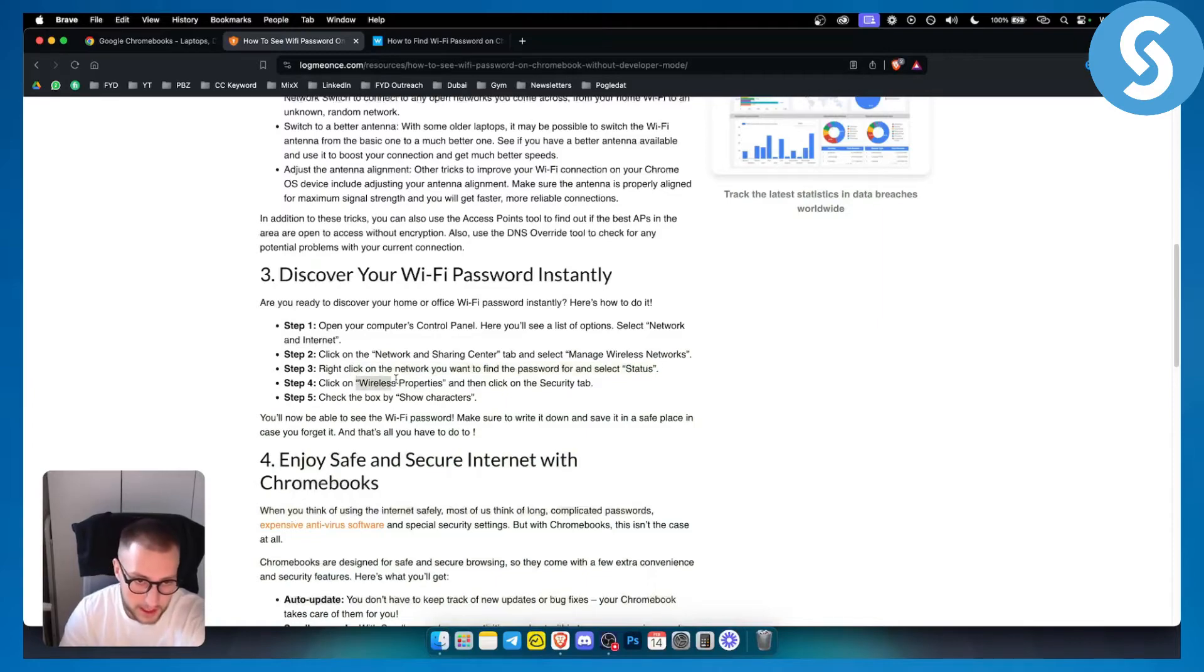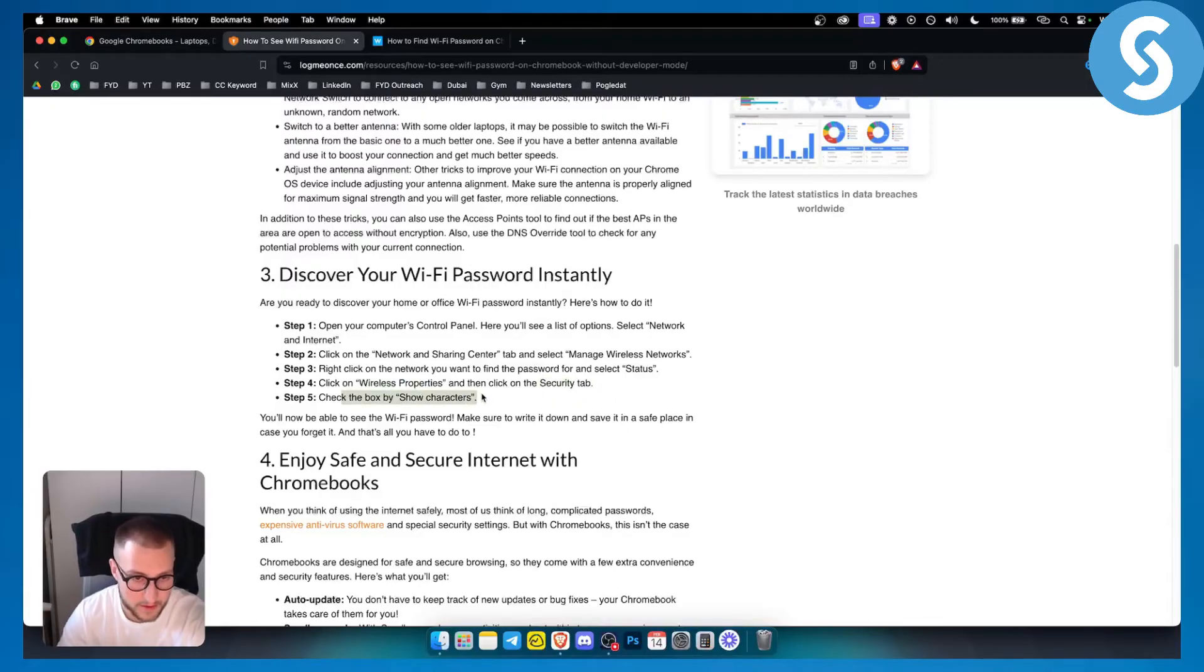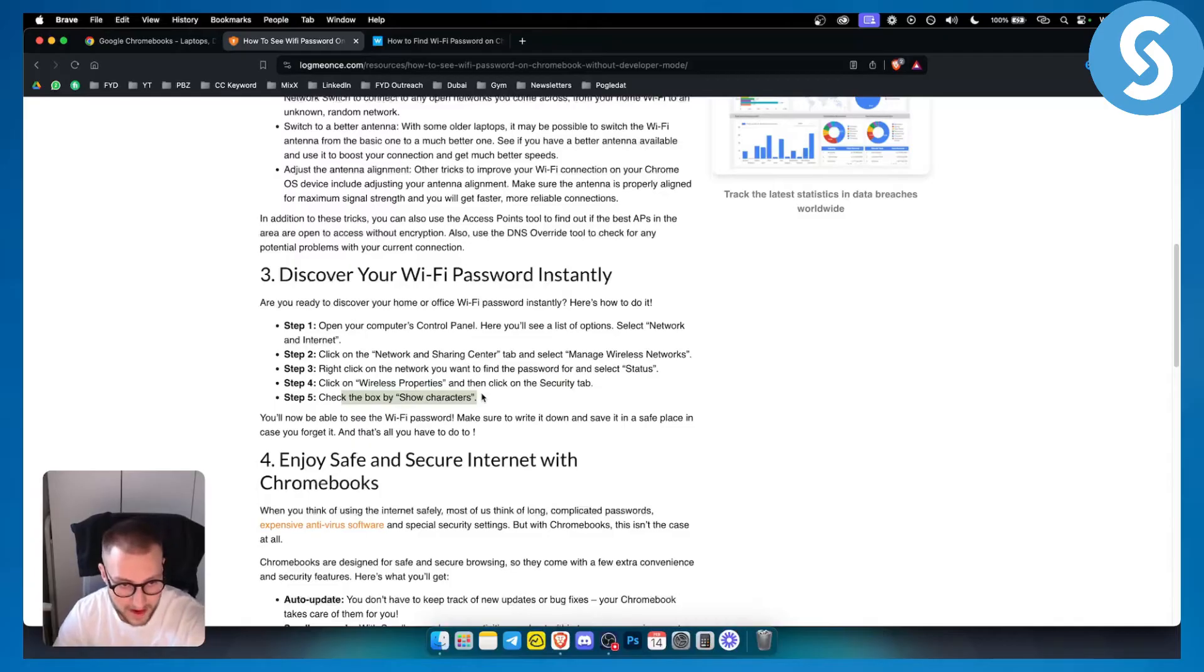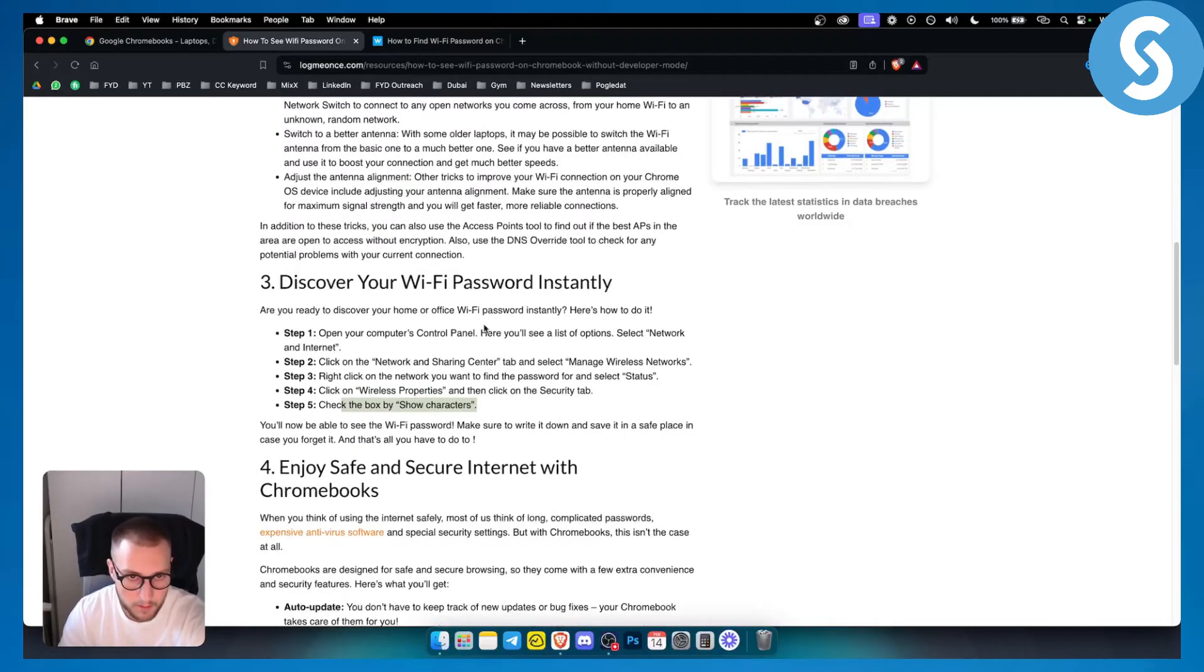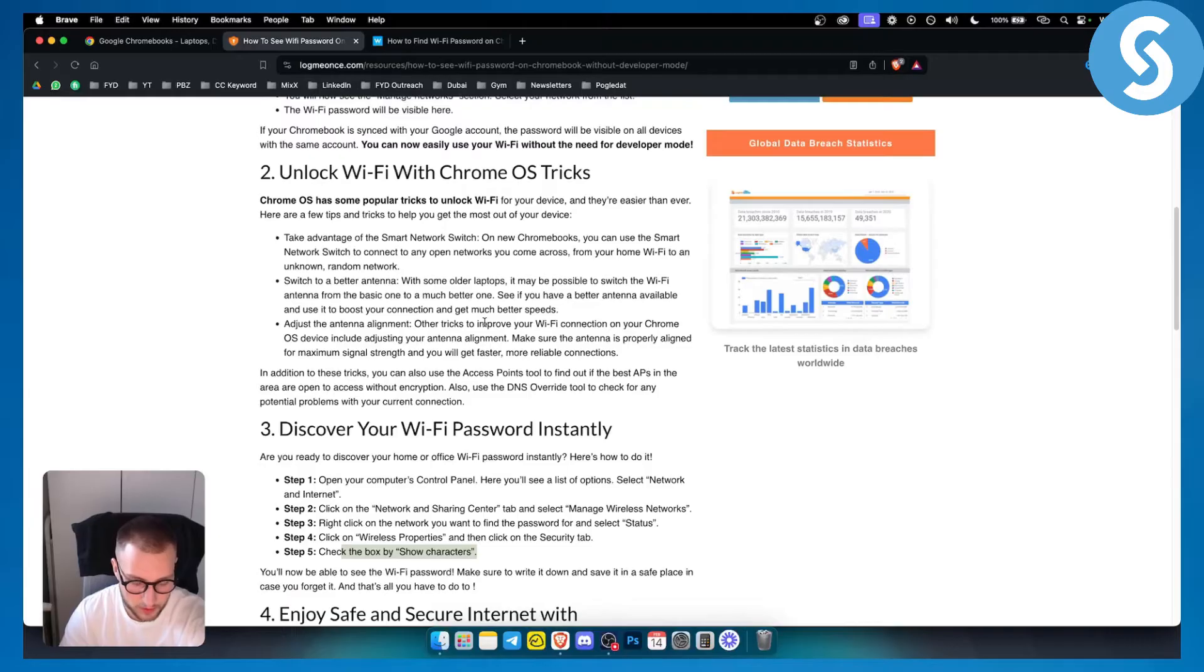From here you can click on wireless properties and then click on the security tab. From there you can check the box that says show characters. Now here you'll be able to see your Wi-Fi password. These are a couple of ways how you can do it without developer mode.